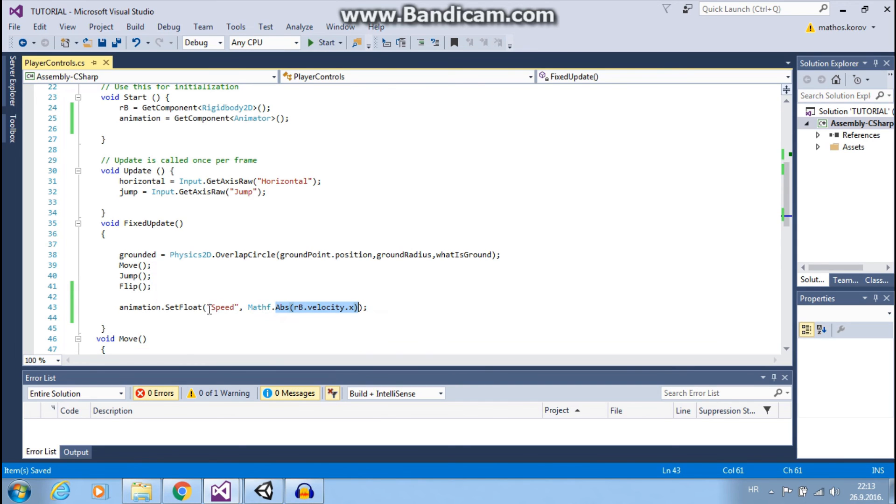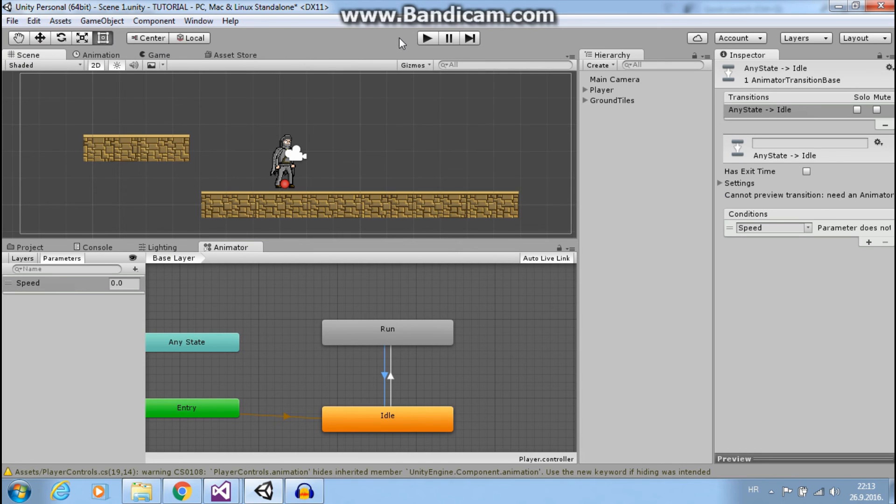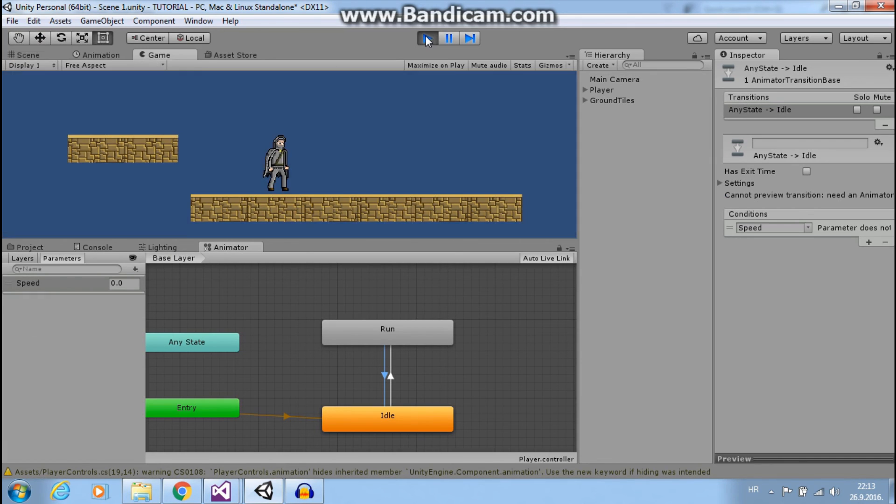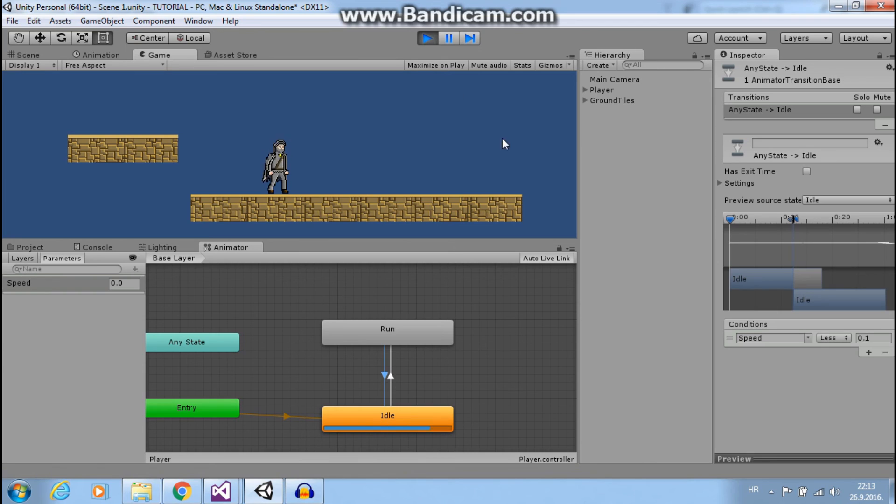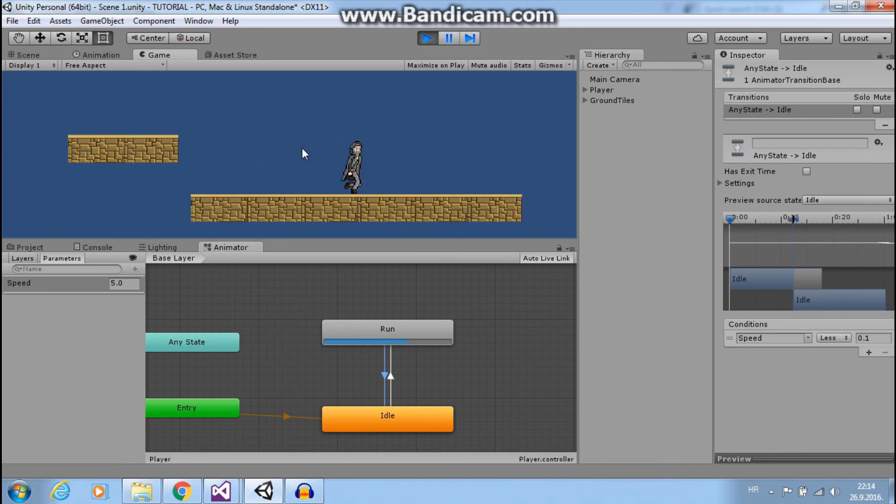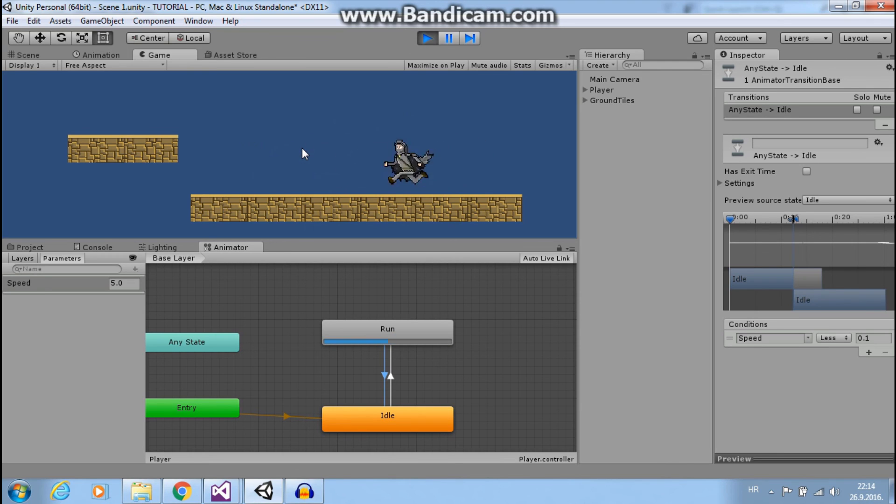Now if I press play, our speed is less than 0.1 and idle animation is running. And if I move, see, it works. Our speed is greater than 0.1.